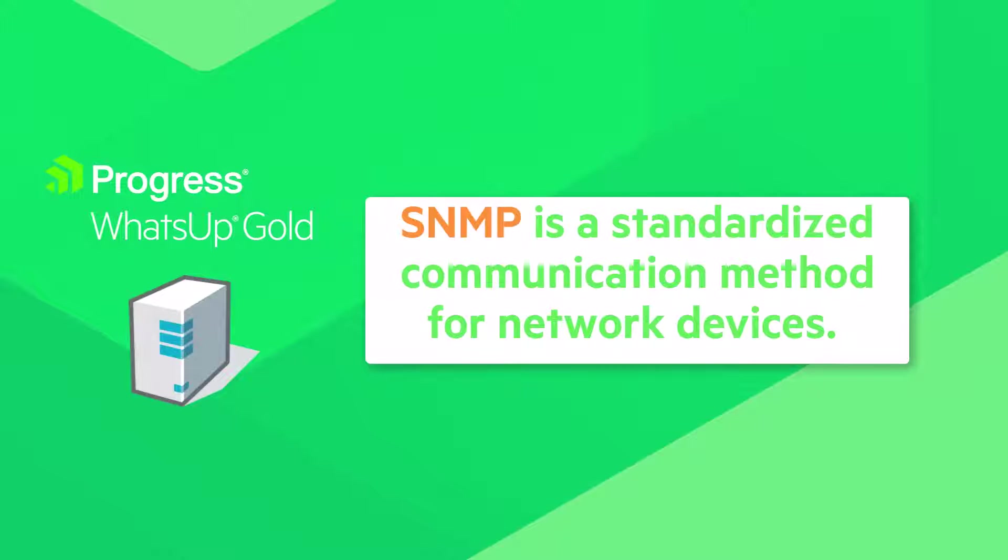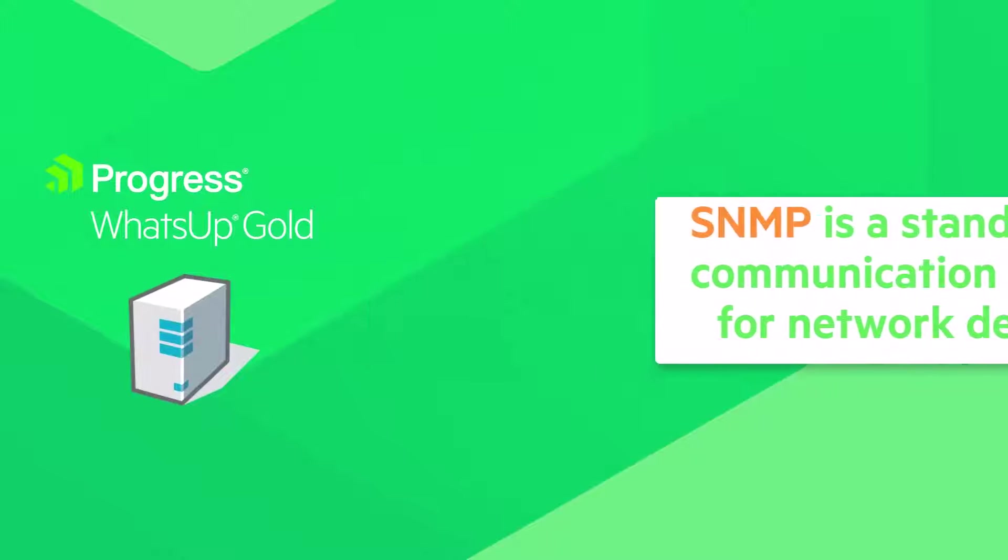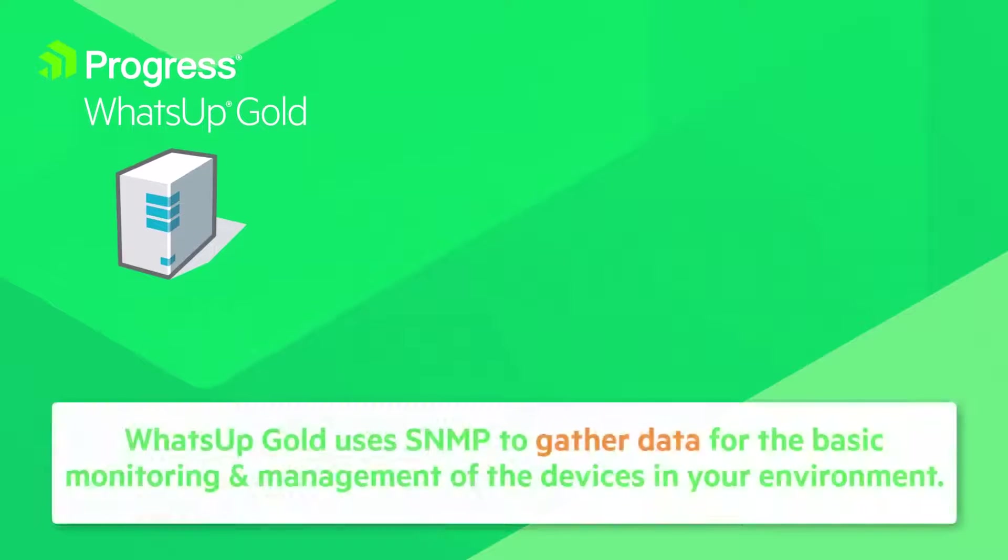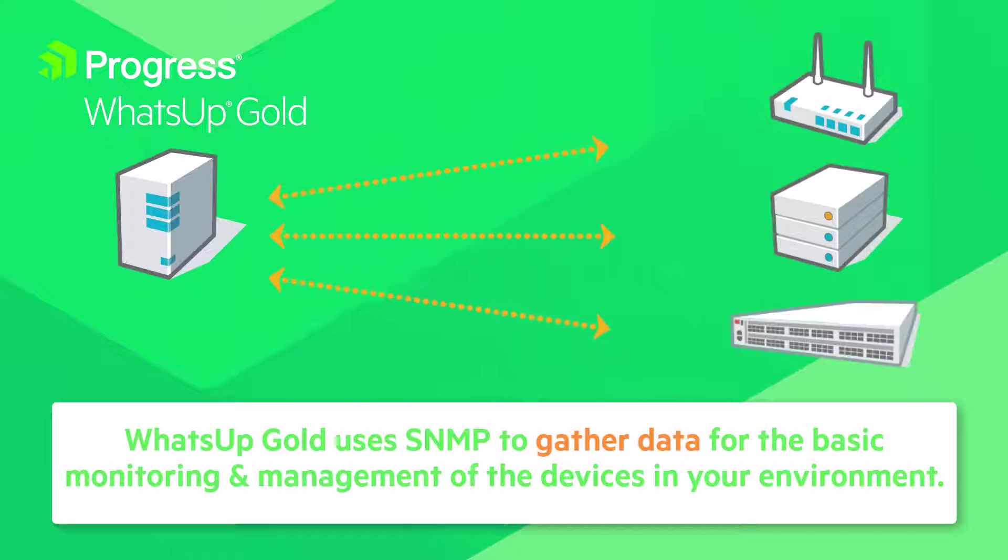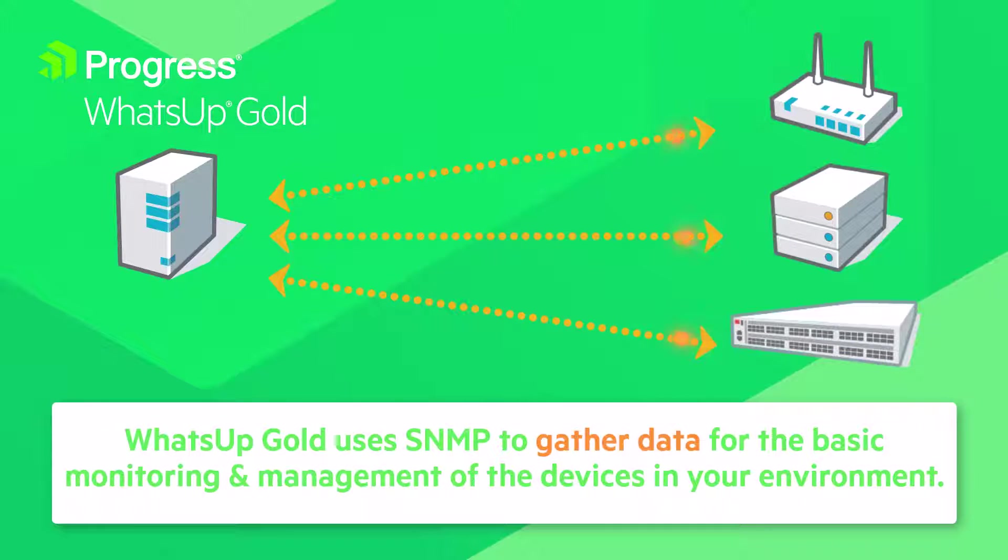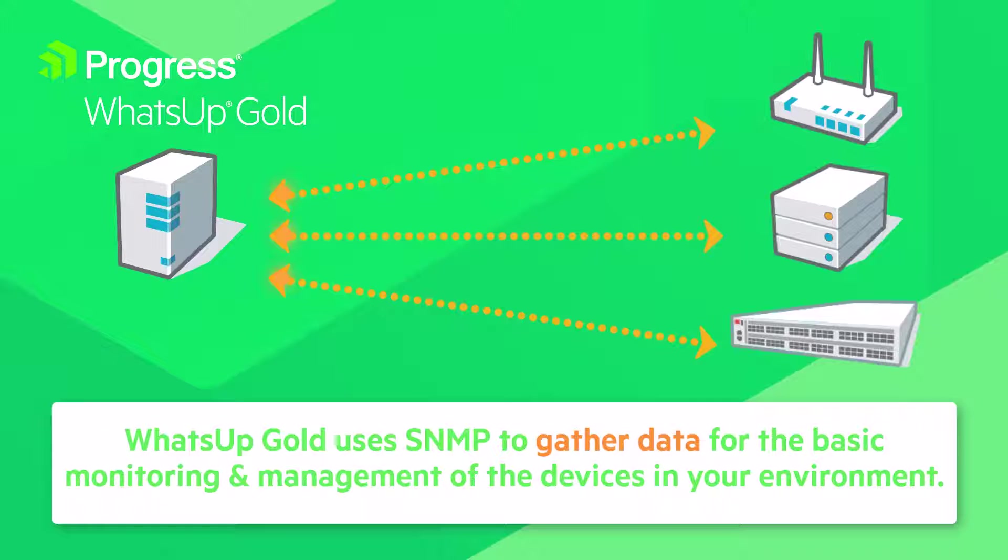SNMP is a standardized communication method for network devices. What's Up Gold uses SNMP to gather data for the basic monitoring and management of the devices in your environment.